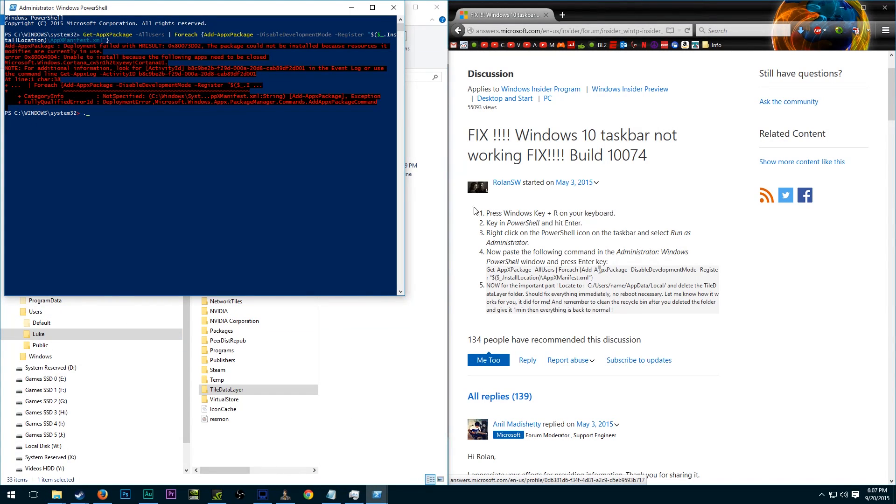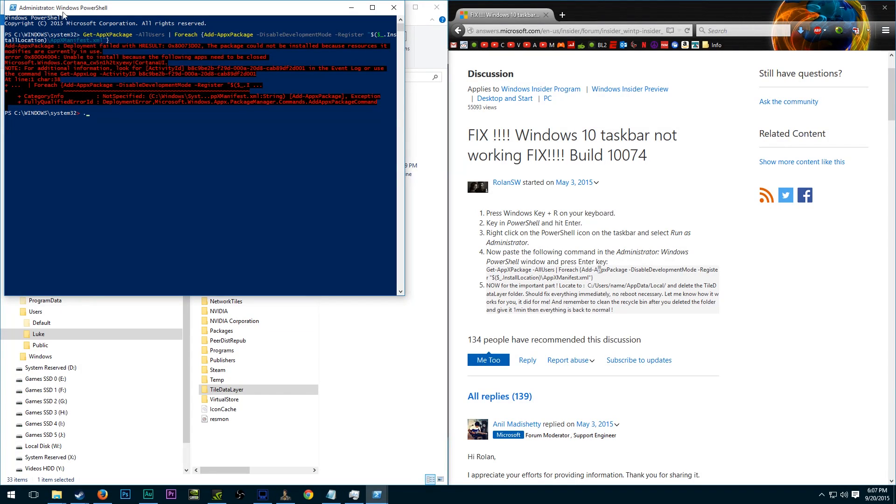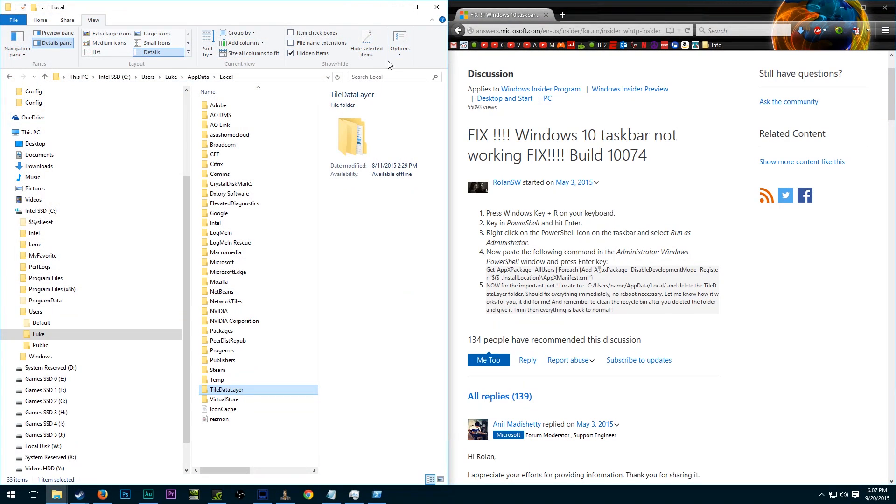So I hope this was beneficial to you guys. I mean, it bothers me occasionally. So I kind of just have that little line saved there in a notepad file and I take it into Windows PowerShell and fix the problem like that. So if you guys have any questions, leave them in the comments below. I'll try to help you out.